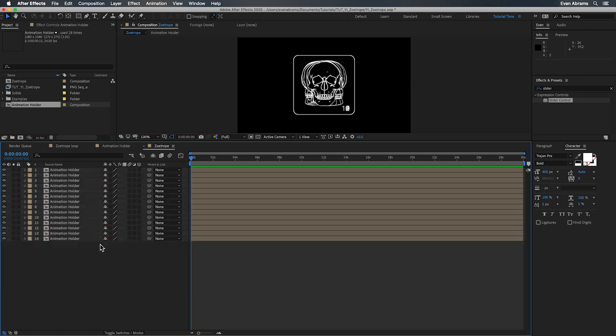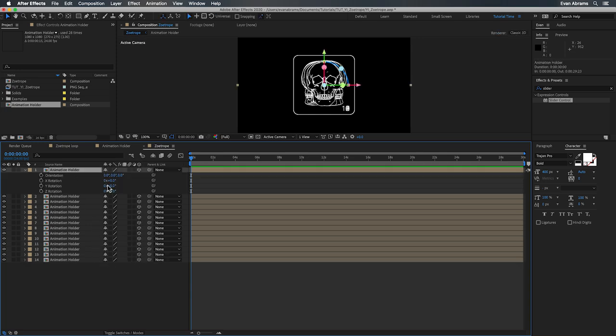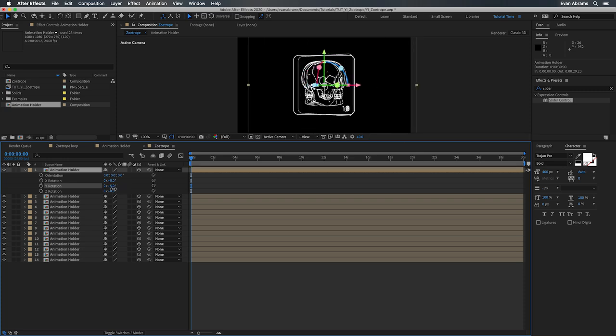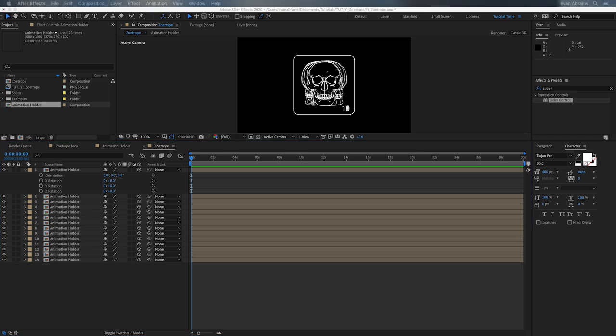Next, we need to array these around in a circle. And then we will want to spin that circle around as you would with a real physical zoetrope. So let's rotate all these layers appropriately and then move them outwards. We use an expression to offset the time. Let's do the same for the rotation property.